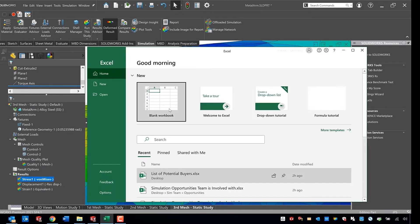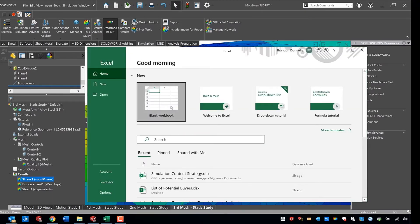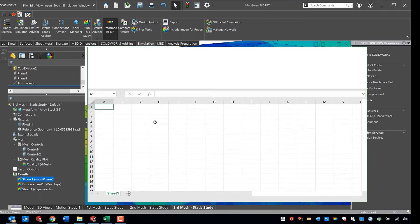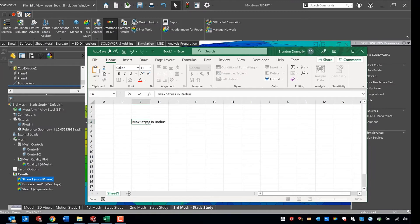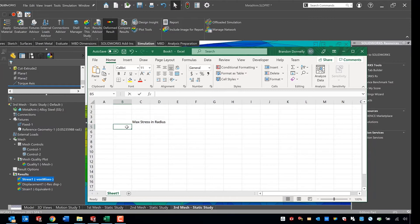Now what I'm going to do here is I'm going to go ahead and open up Excel and I'm going to put together a small little table where I document the three different meshes and the maximum stress in the radius relating to those.